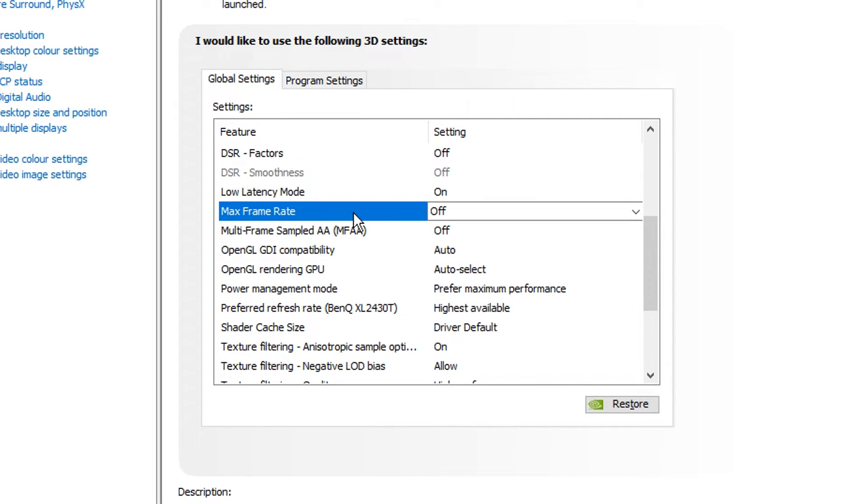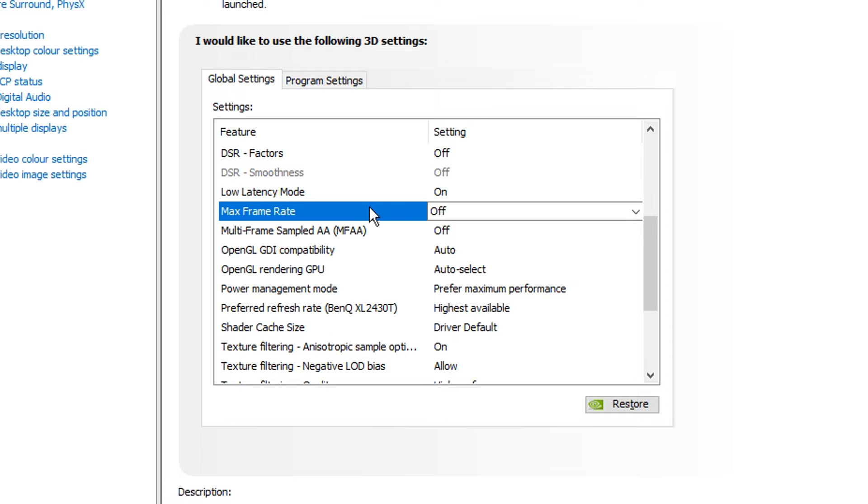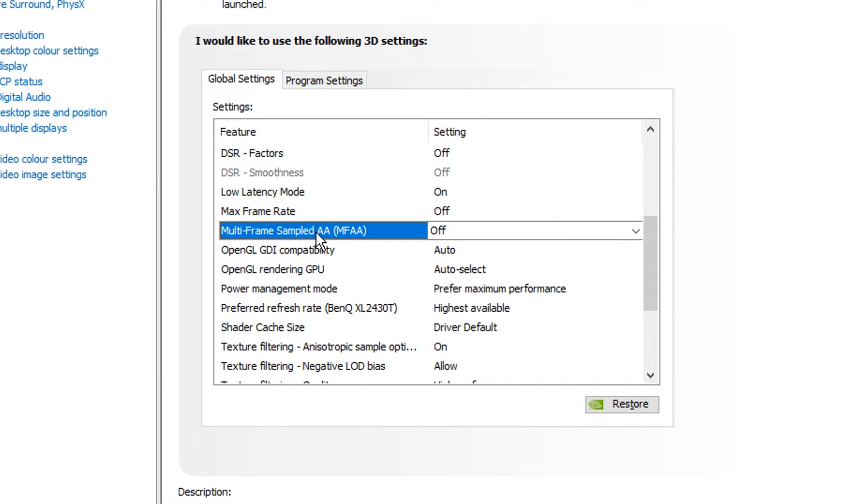Max framerate is a setting that gives you a max framerate. I don't know why you'd want to have this on. I think the most FPS you can get, the better. You don't want to cap it at any sort of like max framerate. Multi-frame sampled AA is an anti-aliasing setting, I believe, and it's one I like to turn off.